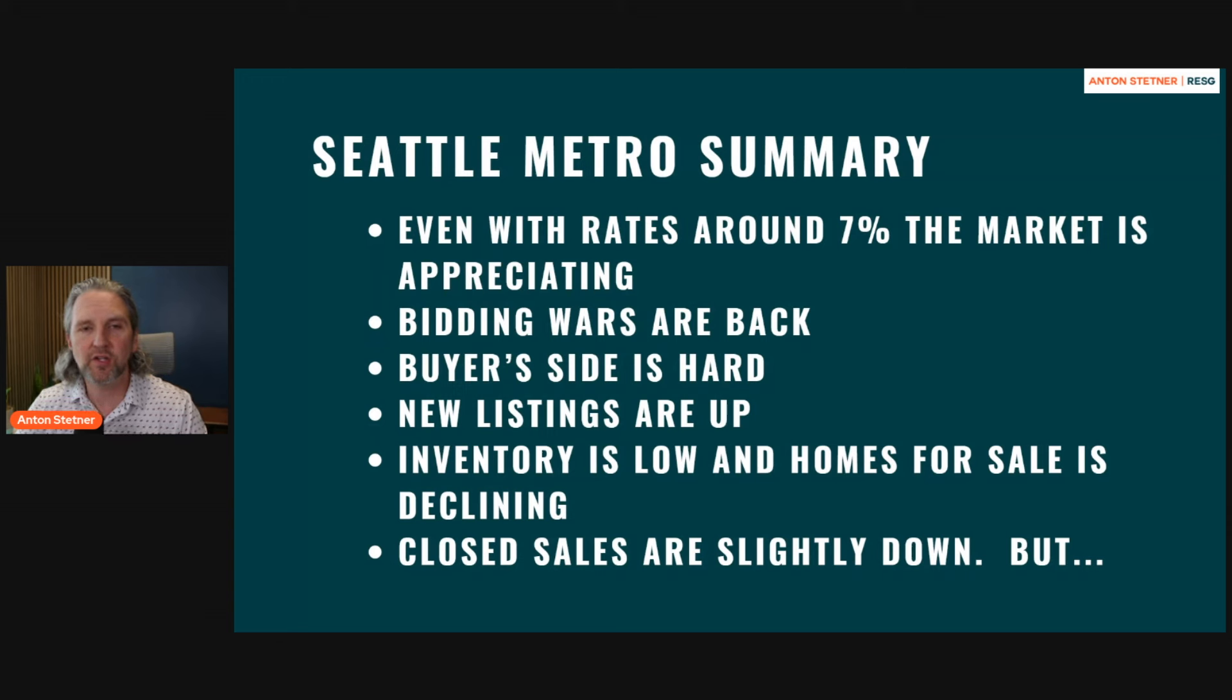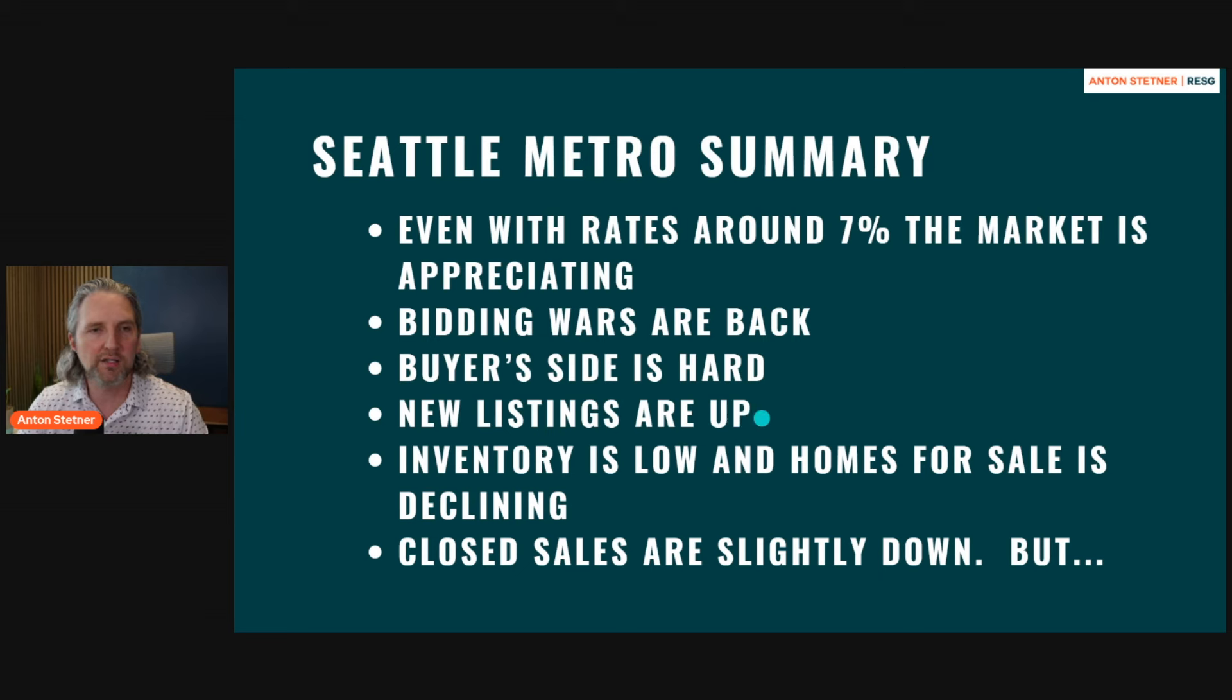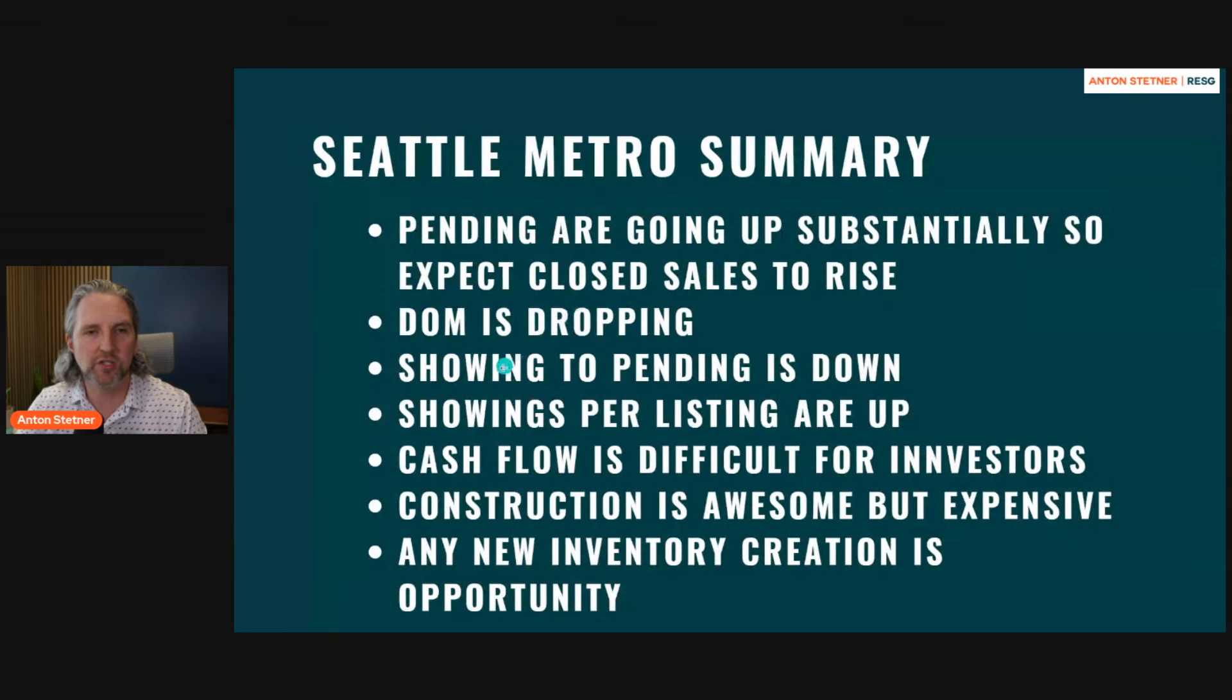New listings are up, but inventory is low and the homes for sale is still declining. Closed sales are down slightly, but pendings are going up substantially. So these closed sales are going to show up next year.